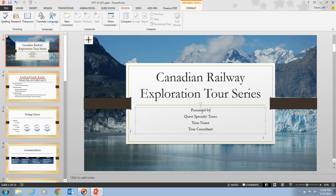To turn off automatic spelling, click the File tab, then click Options to open the PowerPoint Options dialog box, then click Proofing in the left column, and then click the Check Spelling As You Type checkbox to deselect it. To temporarily hide the wavy red line, click the Hide Spelling Errors checkbox to select it.